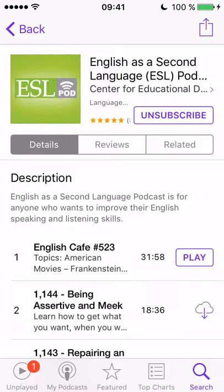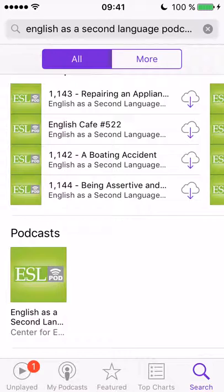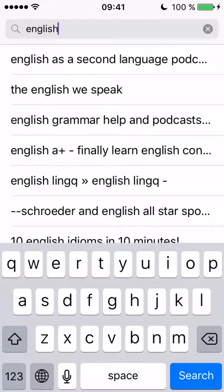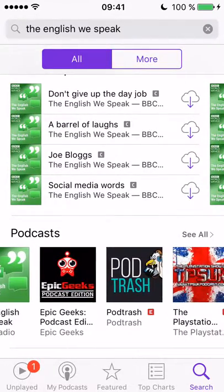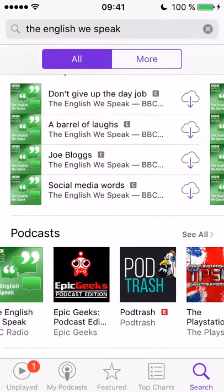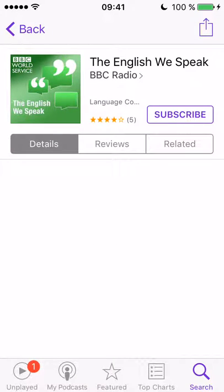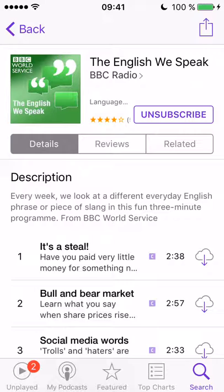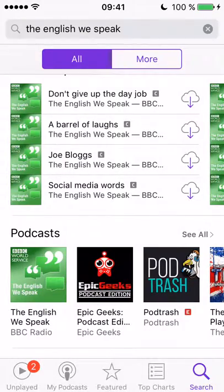I want to go back and see if there are other podcasts I might be interested in, so I'll search again and clear the search area. There's one called 'The English We Speak' which is also quite good. I'll click on it and subscribe — and yes, the latest episode starts downloading immediately.